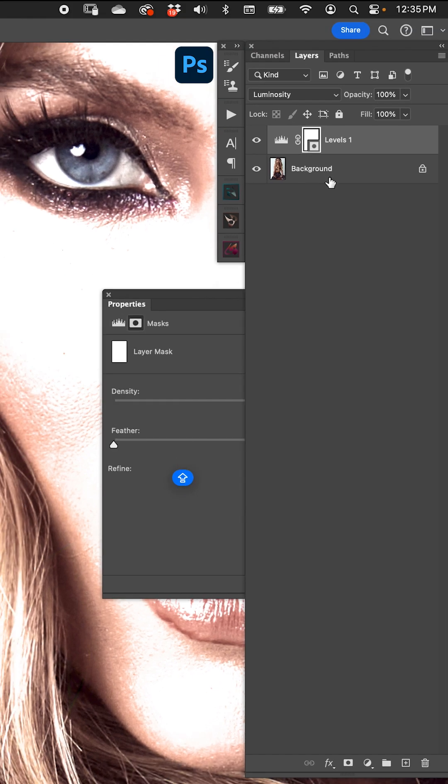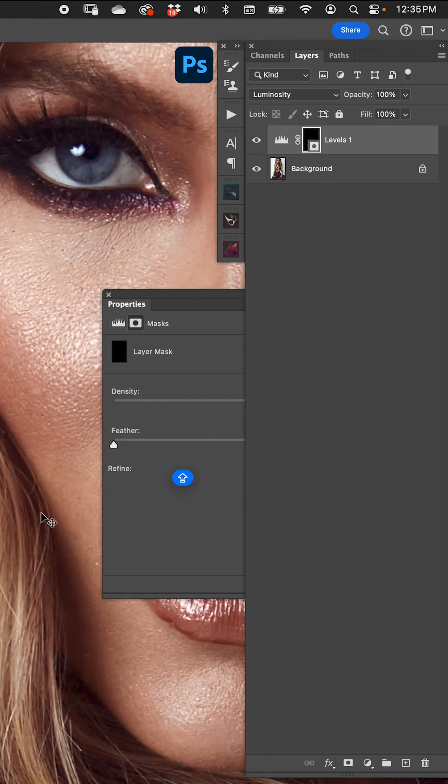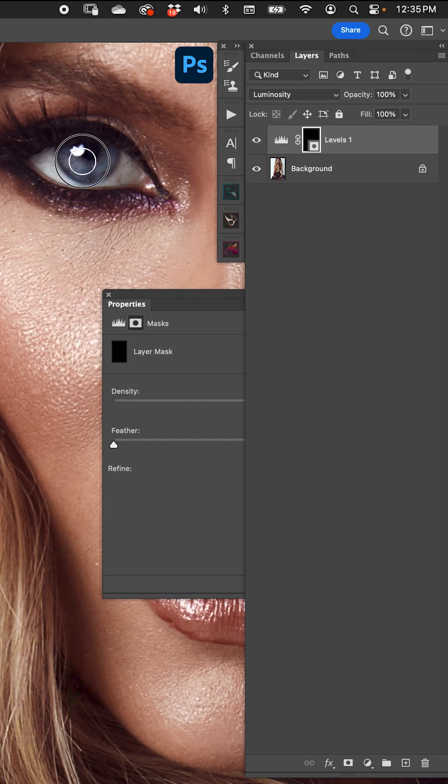Okay, cool. Take my mask, invert it, and then of course I can paint in with the white brush and just make the eye pop a little bit. Takes just a quick second.